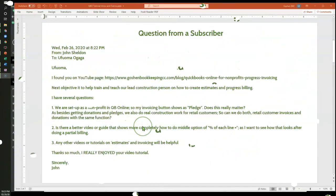So here is a question that I received from John. John is actually a treasurer for a nonprofit organization that is currently using QuickBooks Online. His first question is, he has already set up the file, and based on how he set it up, his invoice buttons are showing as pledged. And he wants to know, does this really matter?